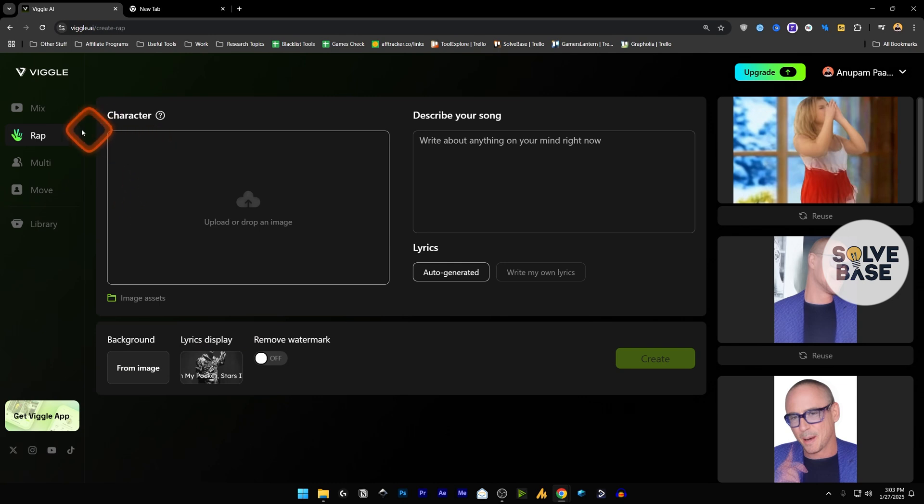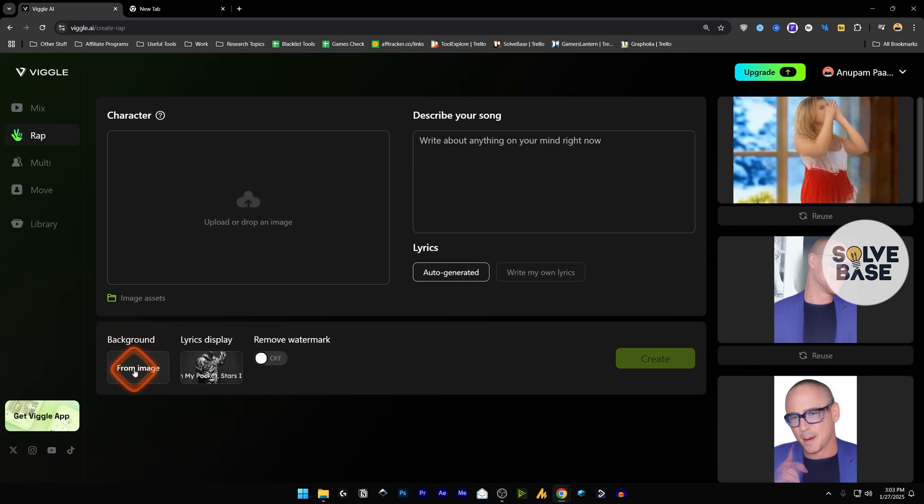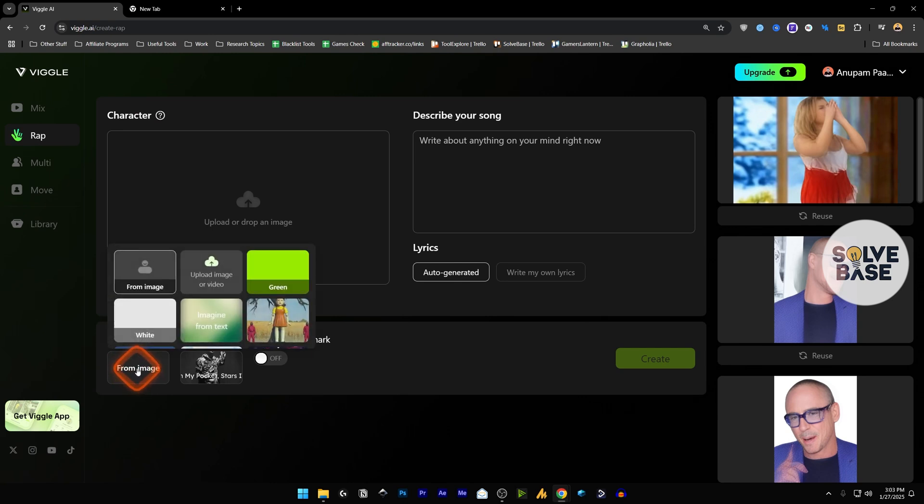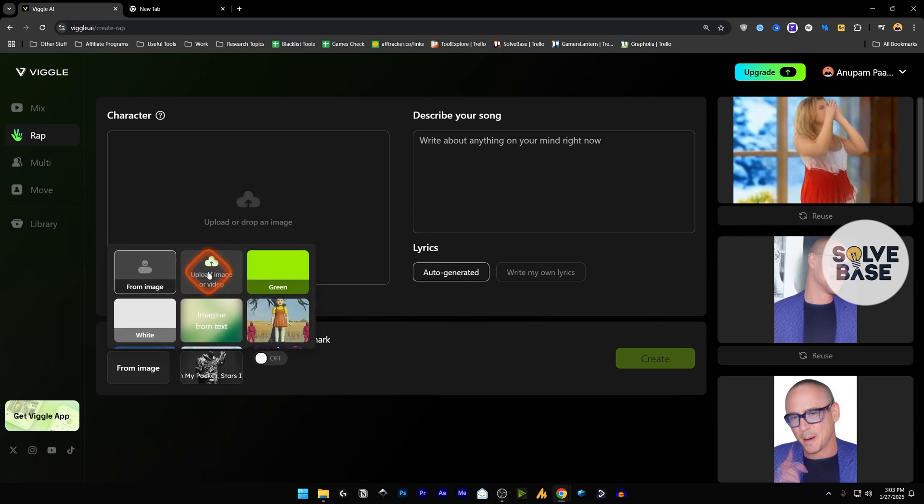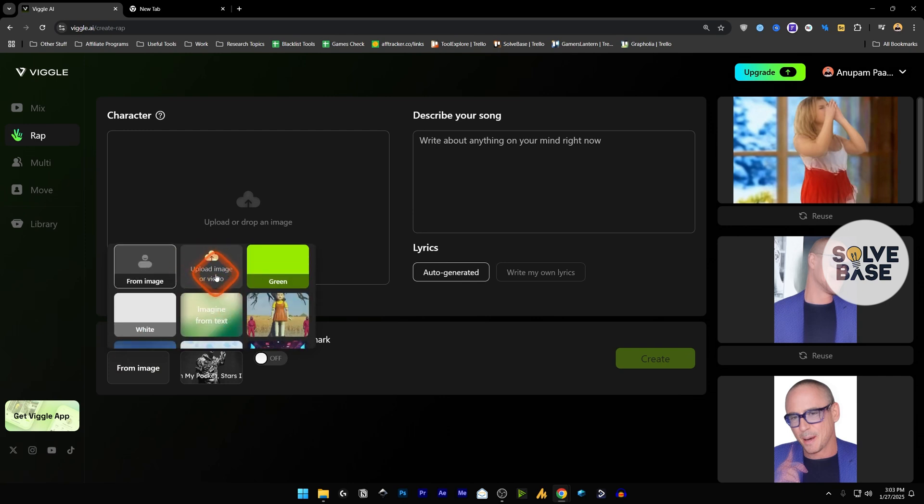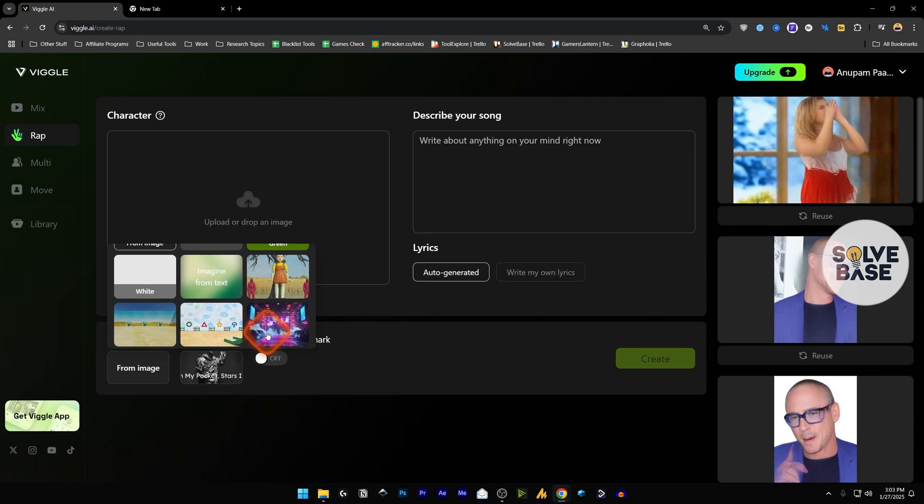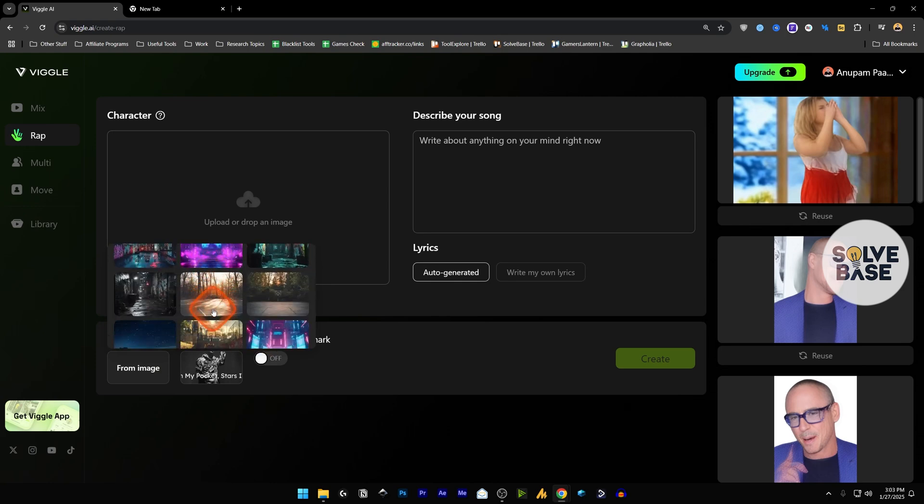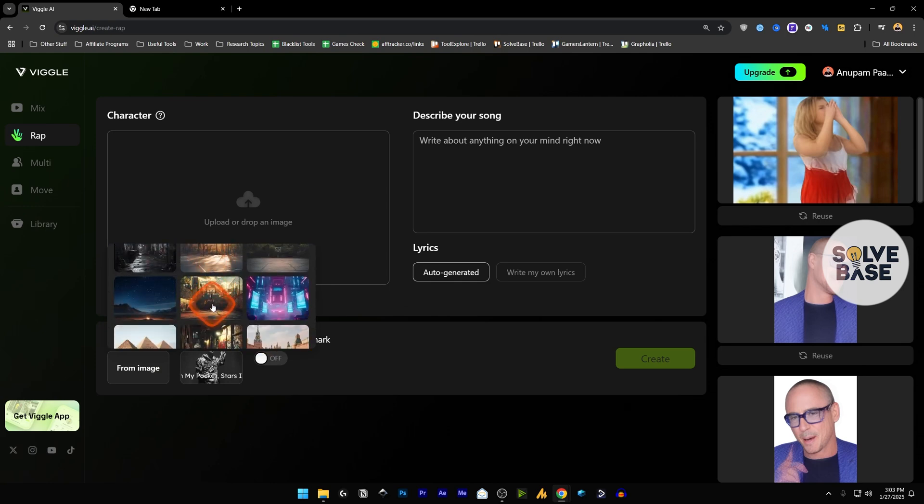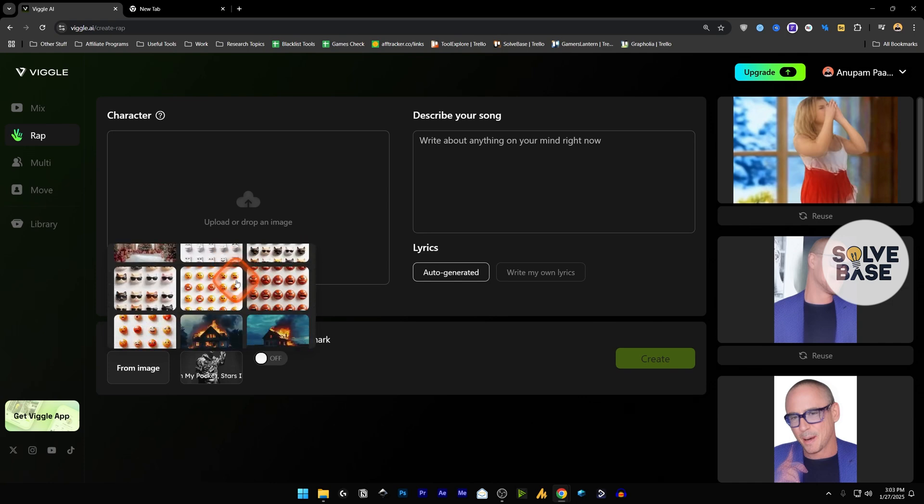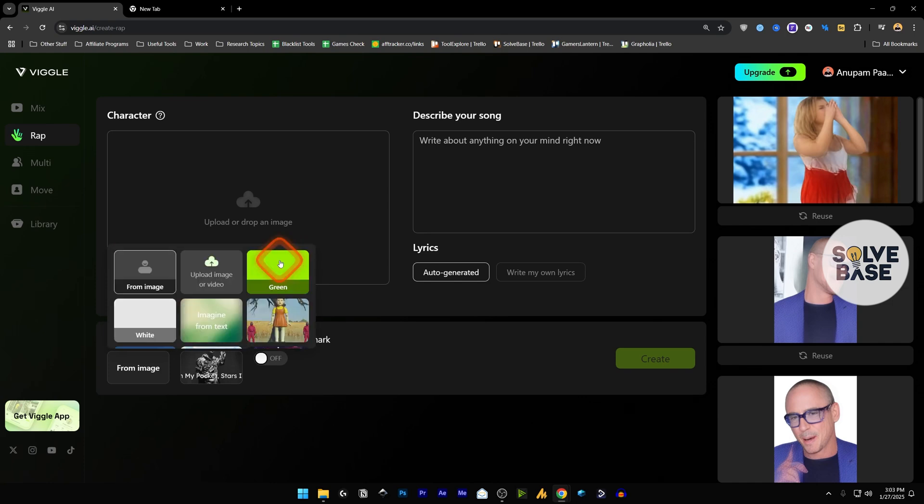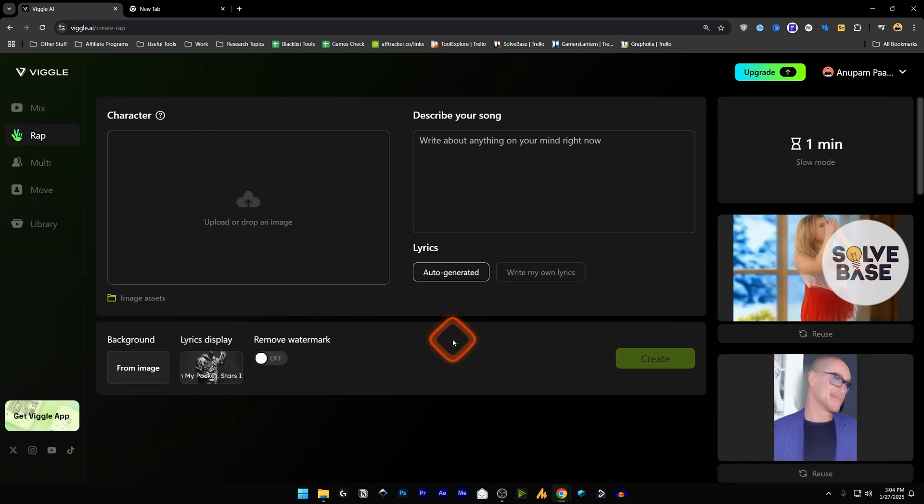So there's one more thing that I would like to share. In this wrap feature, in the background, you have 'from image.' So if I click here I can select from these. I can upload my own image for the background, or I can choose from all of these already-made images inside Wiggle AI. You can choose from all these. You can also choose the green background for your generated video. There's also 'imagine from text.'